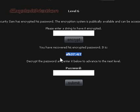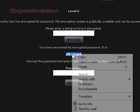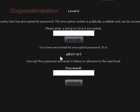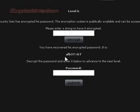This is our encrypted password right here. We need to decode this algorithm. The algorithm to this has already been solved — it's minus zero, minus one, minus two, minus three, etc.